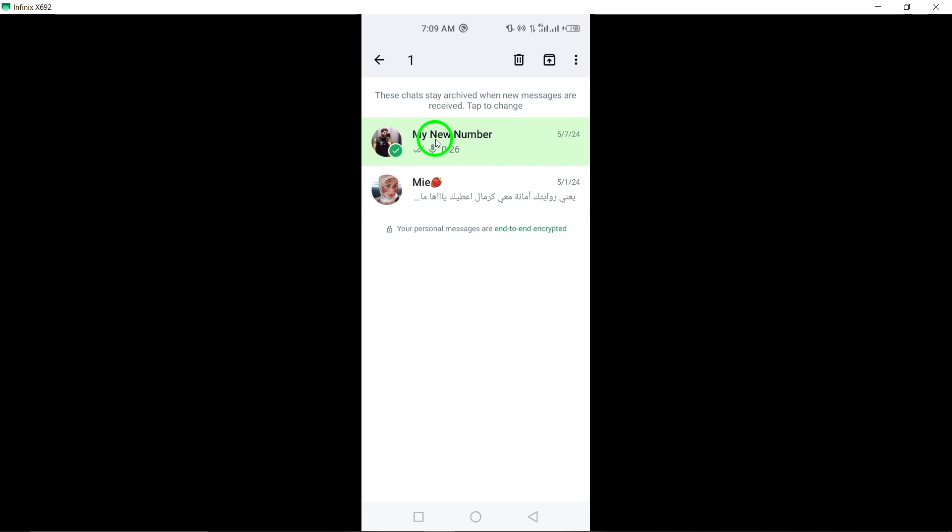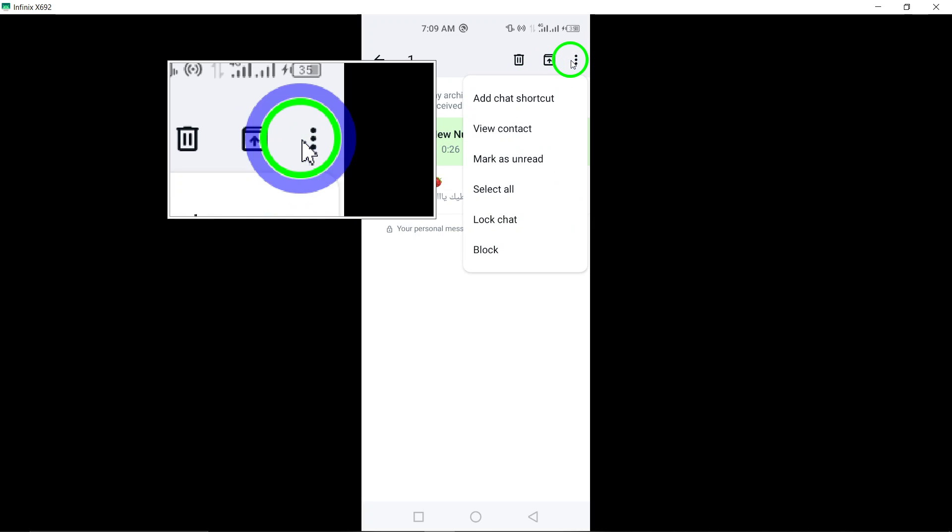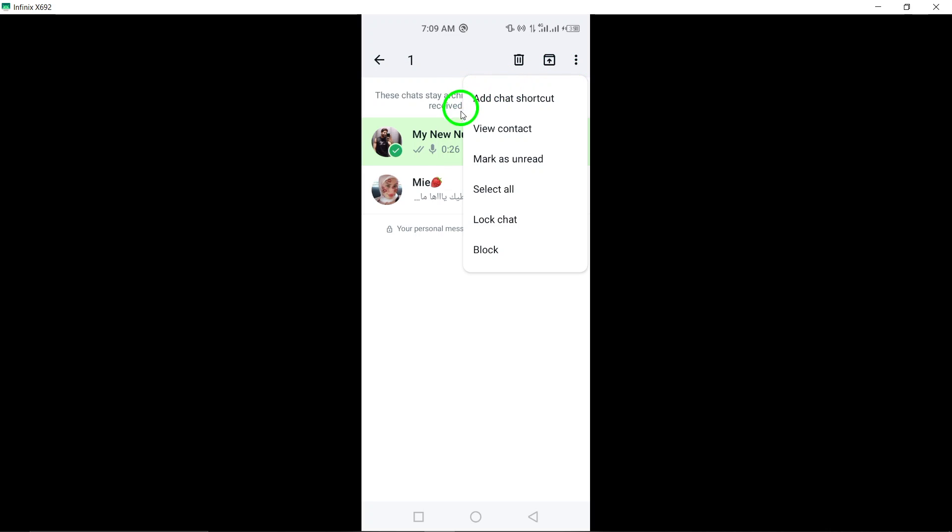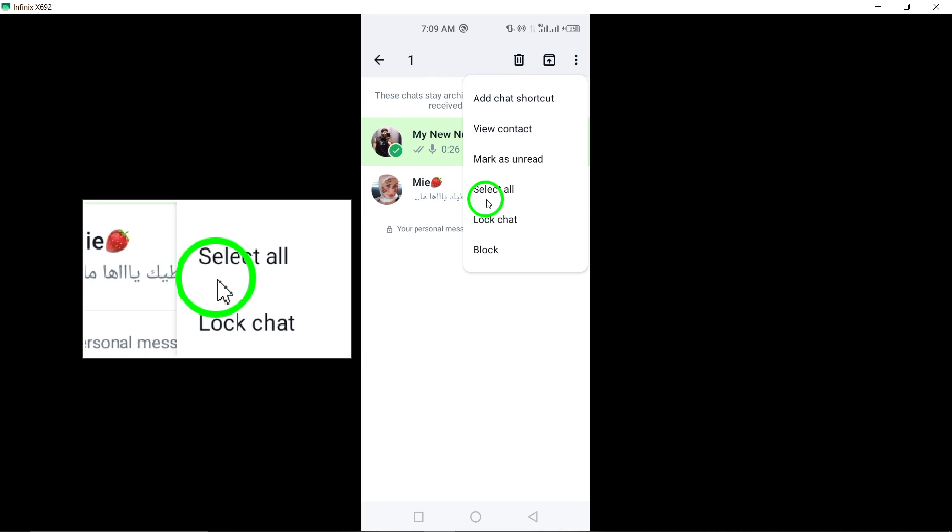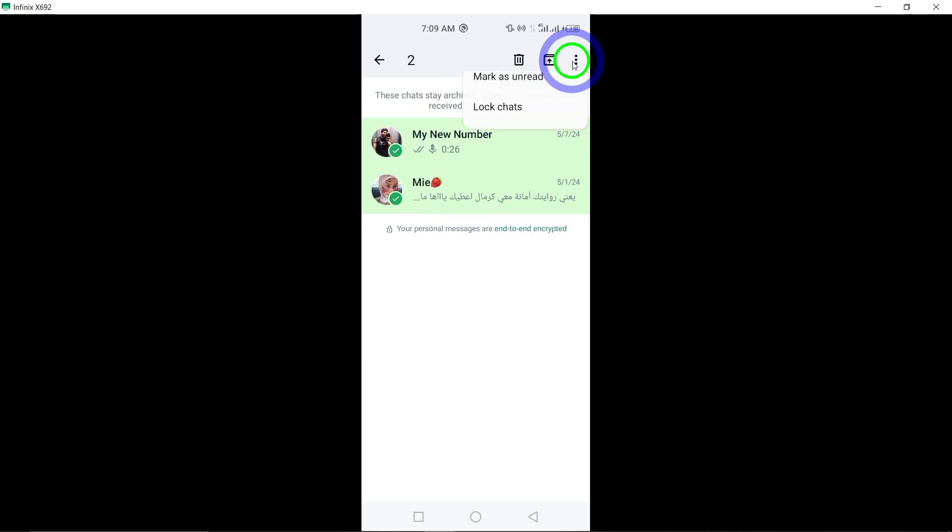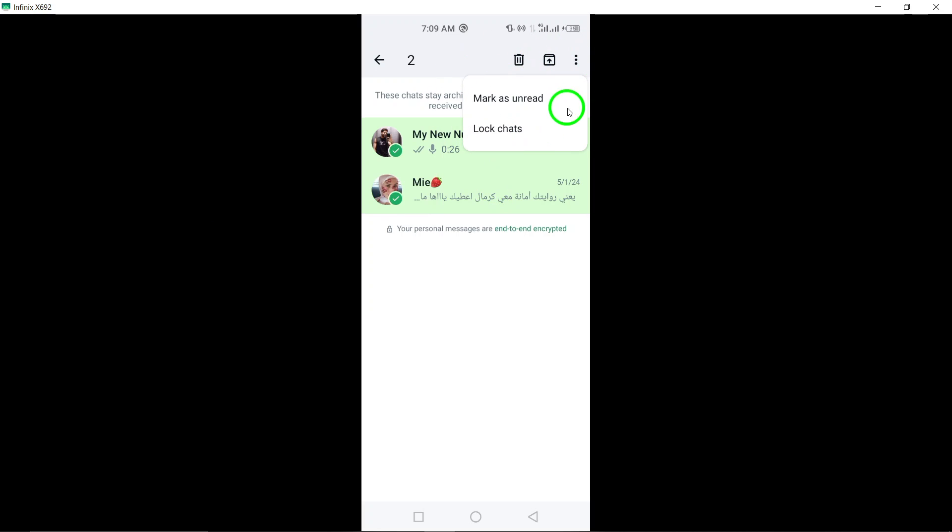4. Tap on the three dots at the top right, then tap Select All. Look for the three dots icon at the top right corner of the screen, tap on it, and then select Select All to choose all archived chats at once.